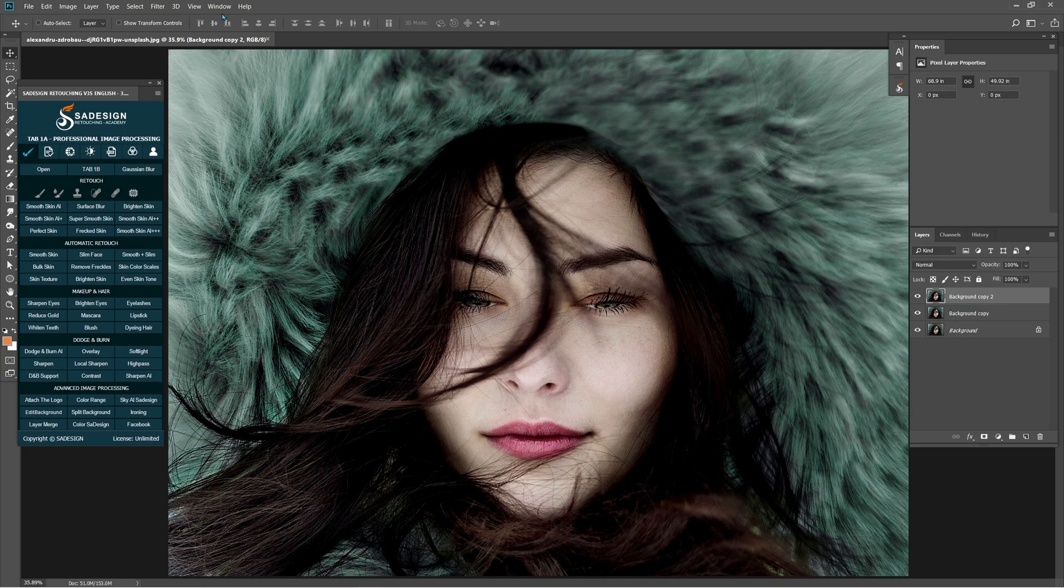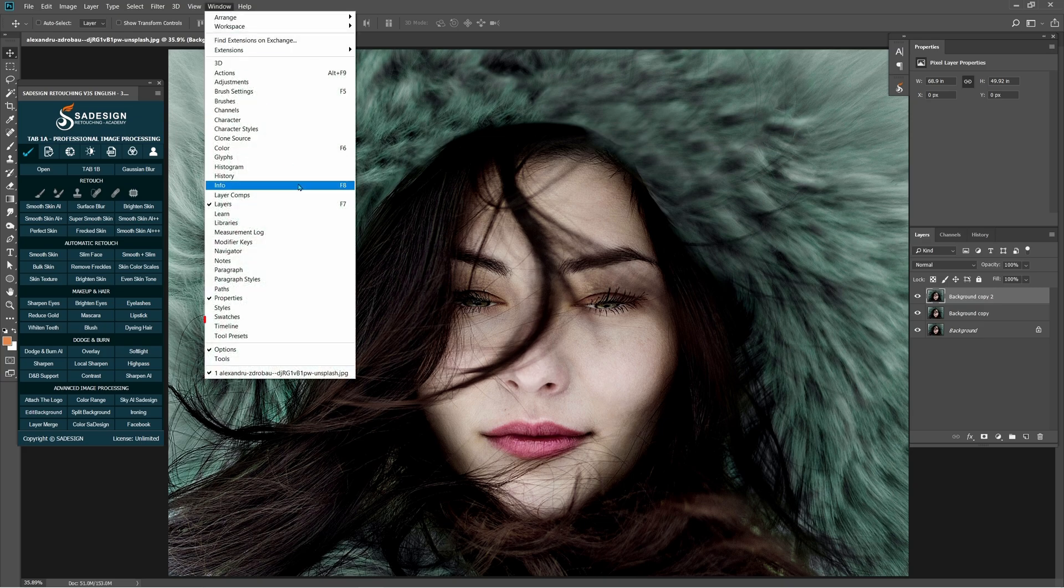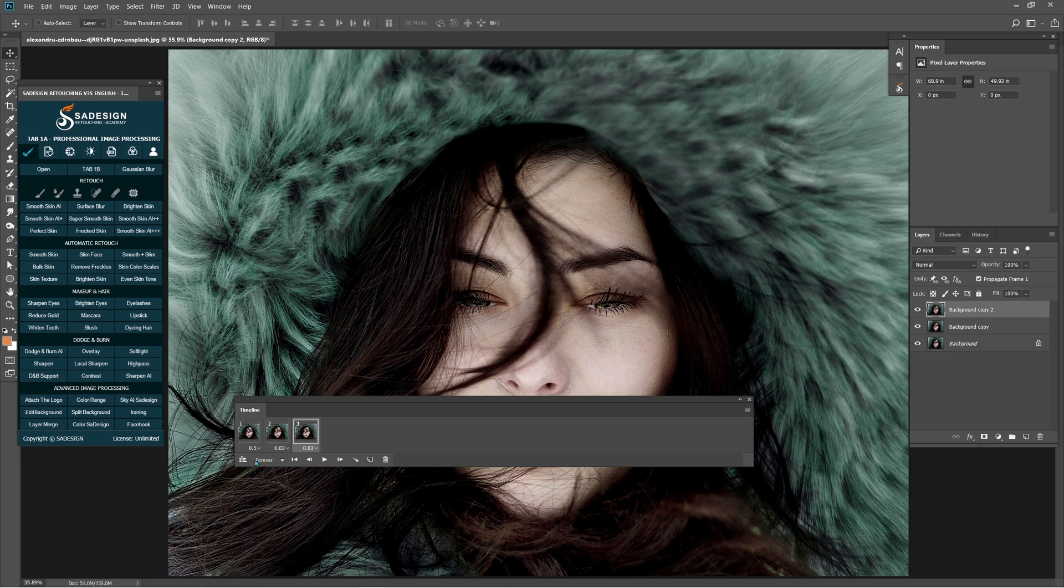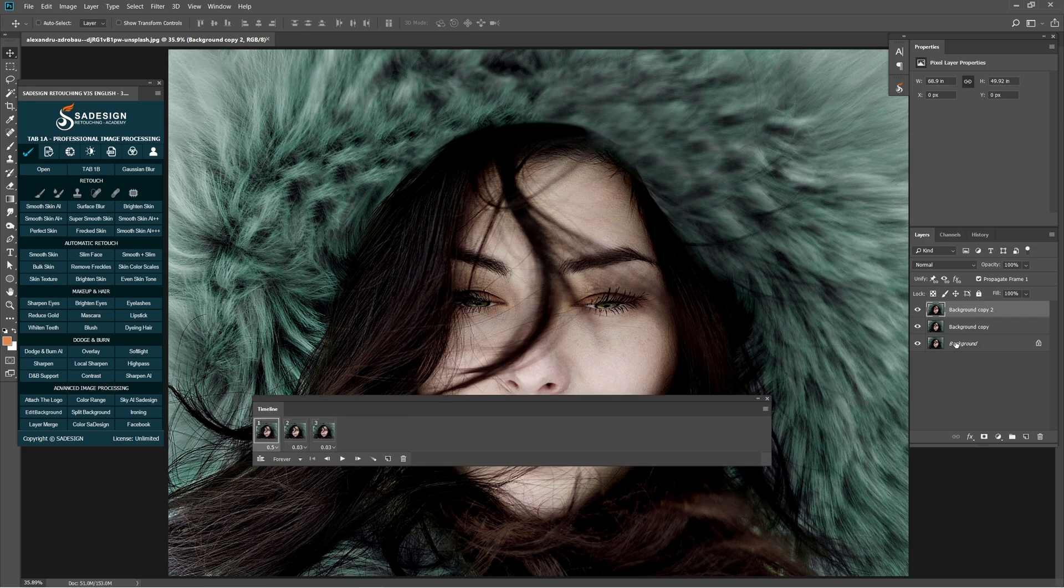Go to Window Timeline. There are 3 layers represent her eyes from fully open to closed.